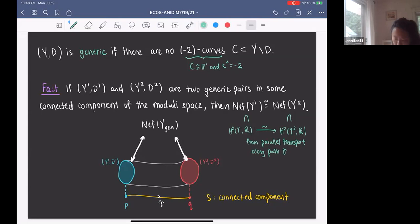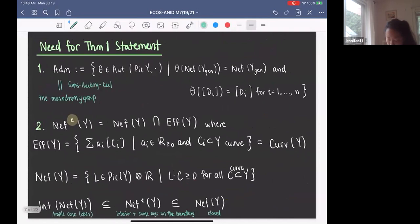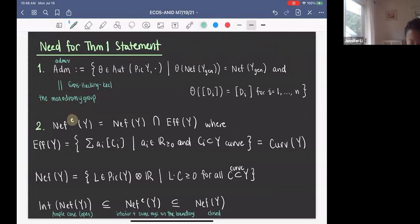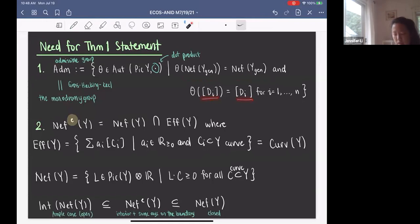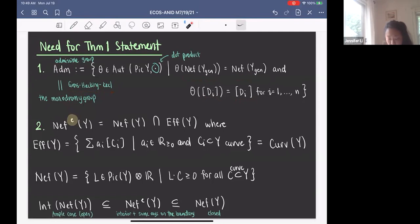Before I state our first main theorem, I have two points to go over. The first is ADM, called the admissible group, defined to be the set of all θ in the automorphism group of Pic(Y) — with the usual dot product — such that θ preserves Neff(Y_gen) and also each boundary component D_i. It's a result from Gross, Hacking, and Keel that the admissible group is the same as the monodromy group. The monodromy group is defined by taking all loops in the base of a family of pairs and collecting the resulting automorphisms of Pic(Y) or H^2.